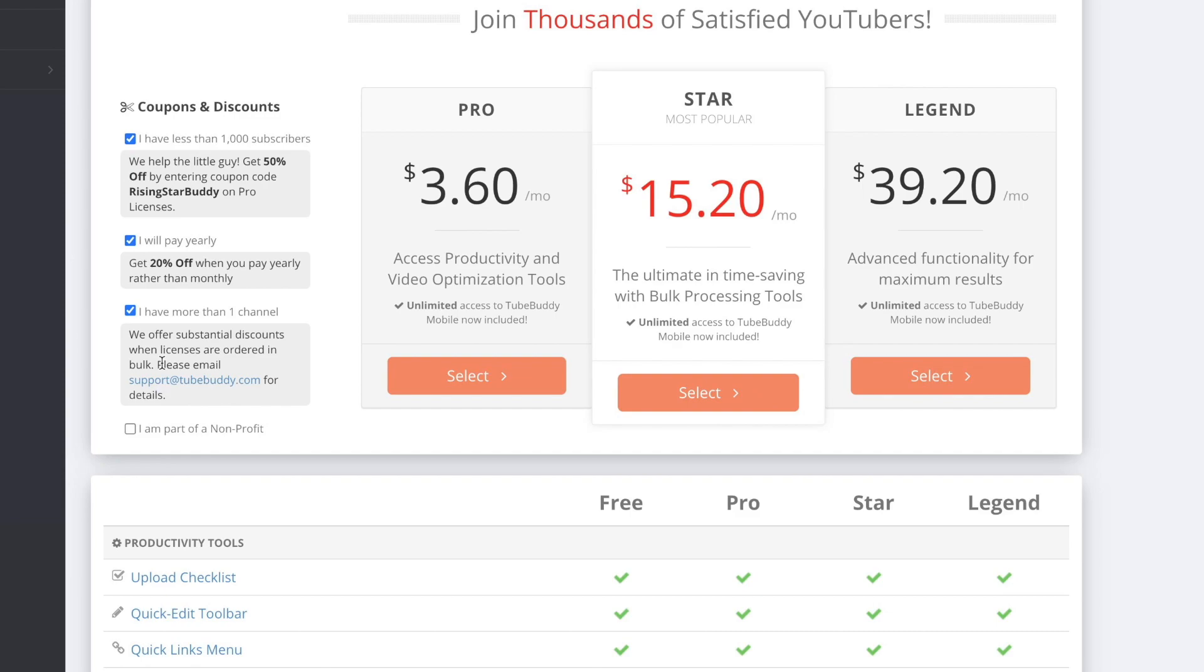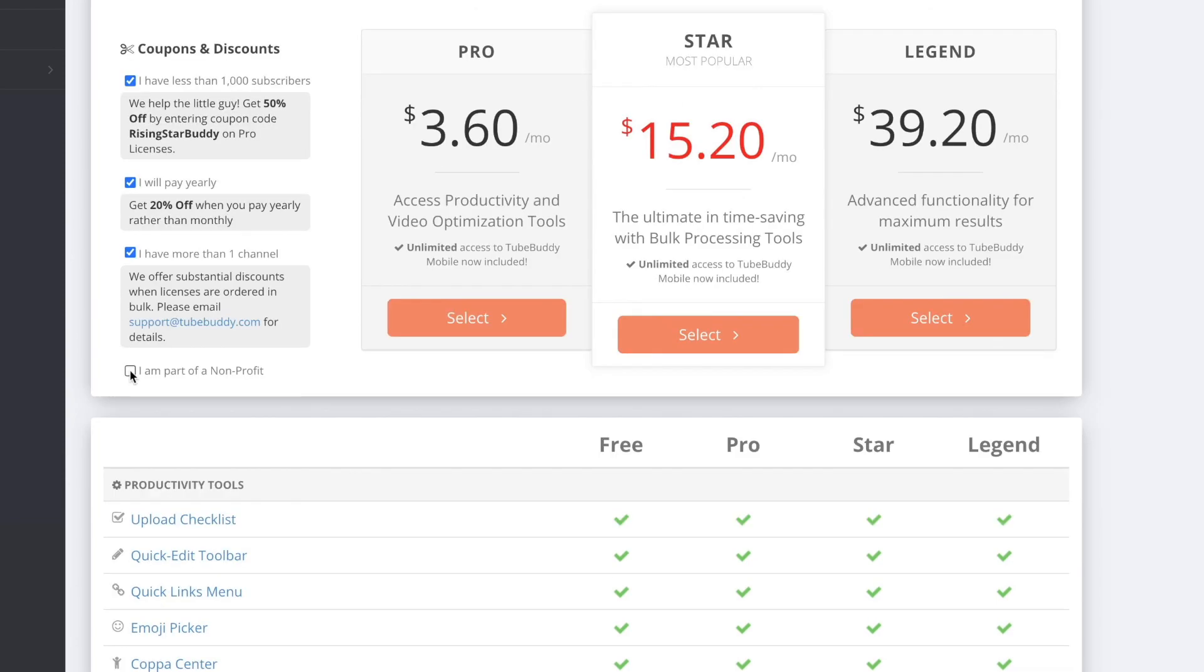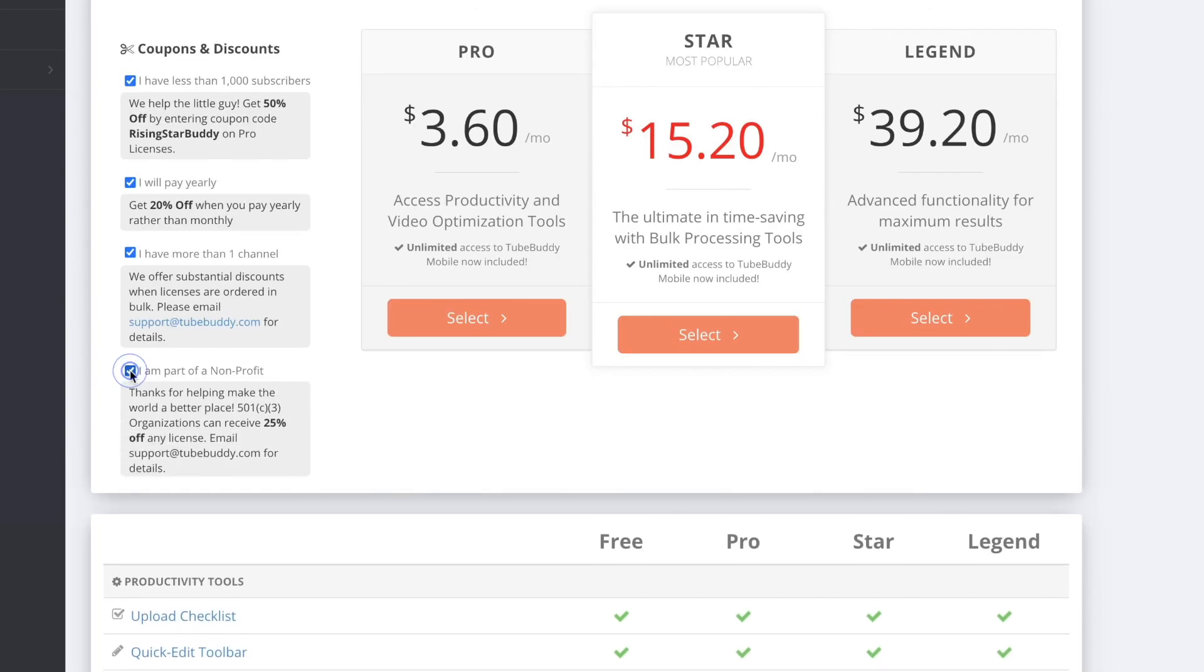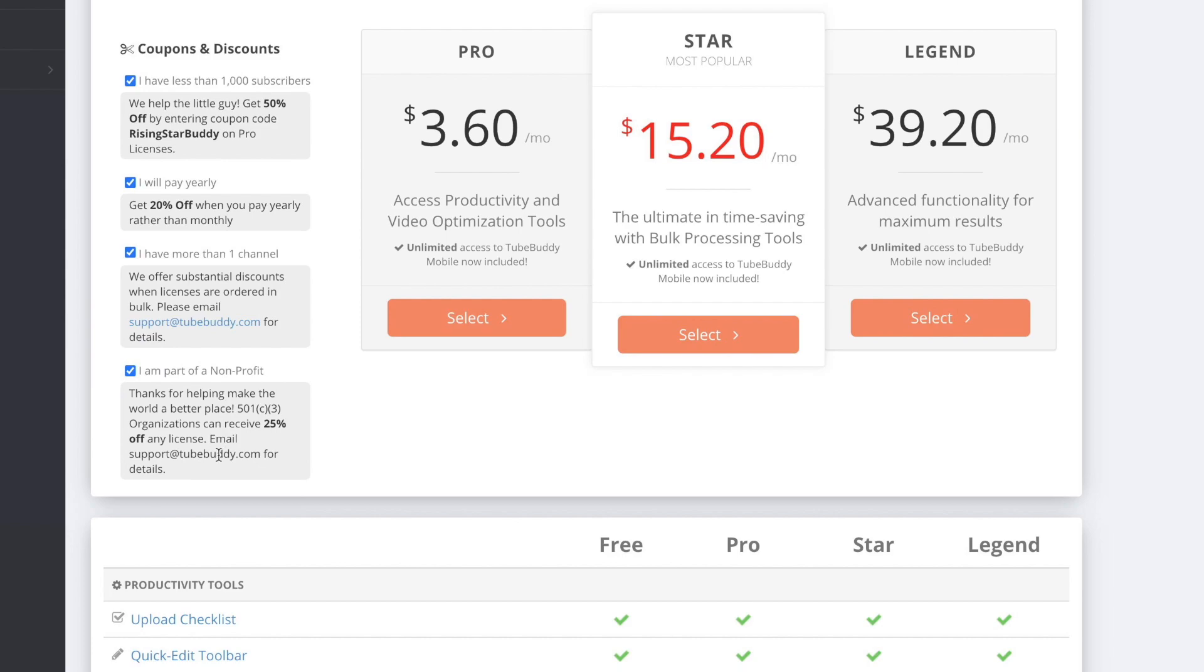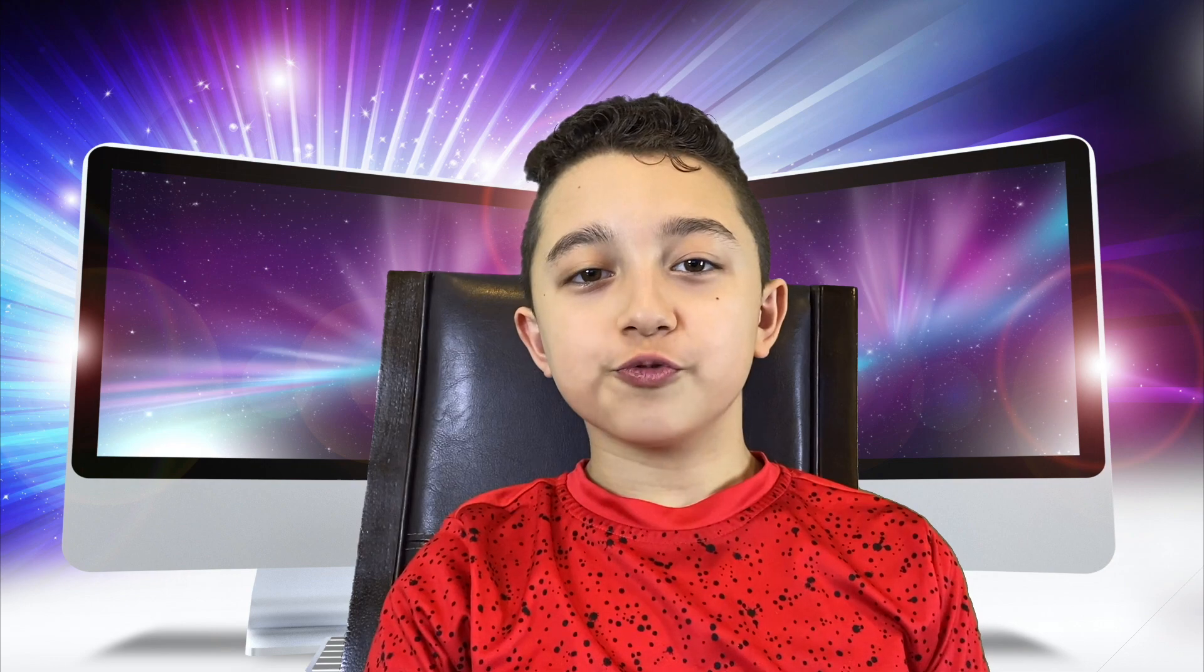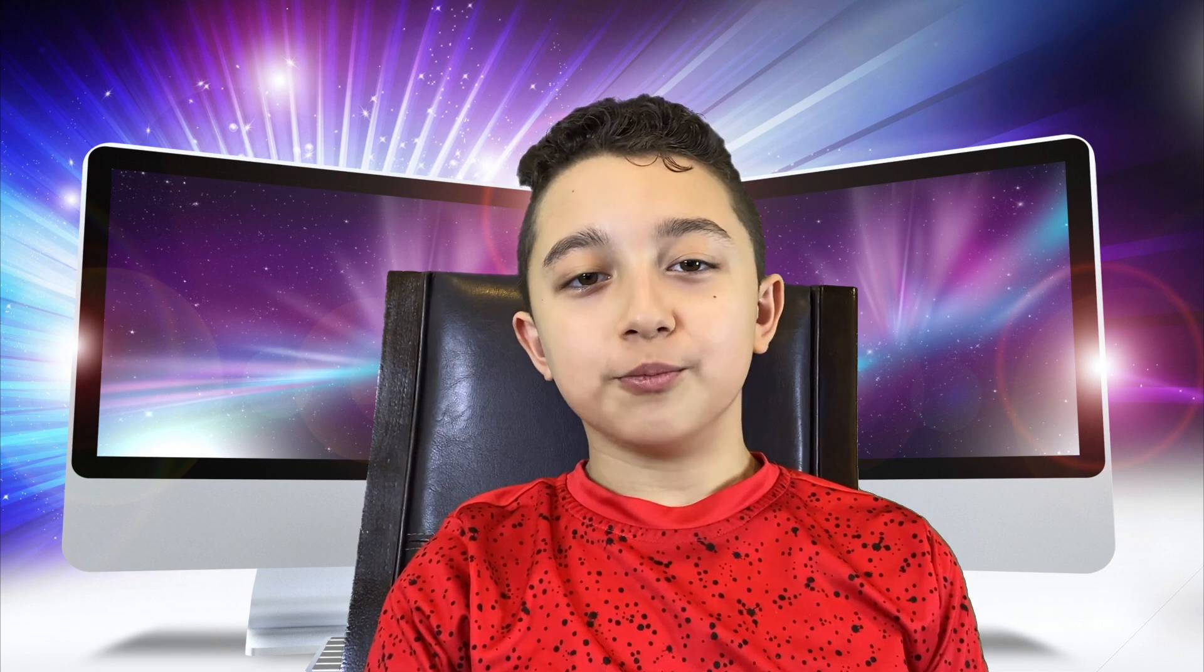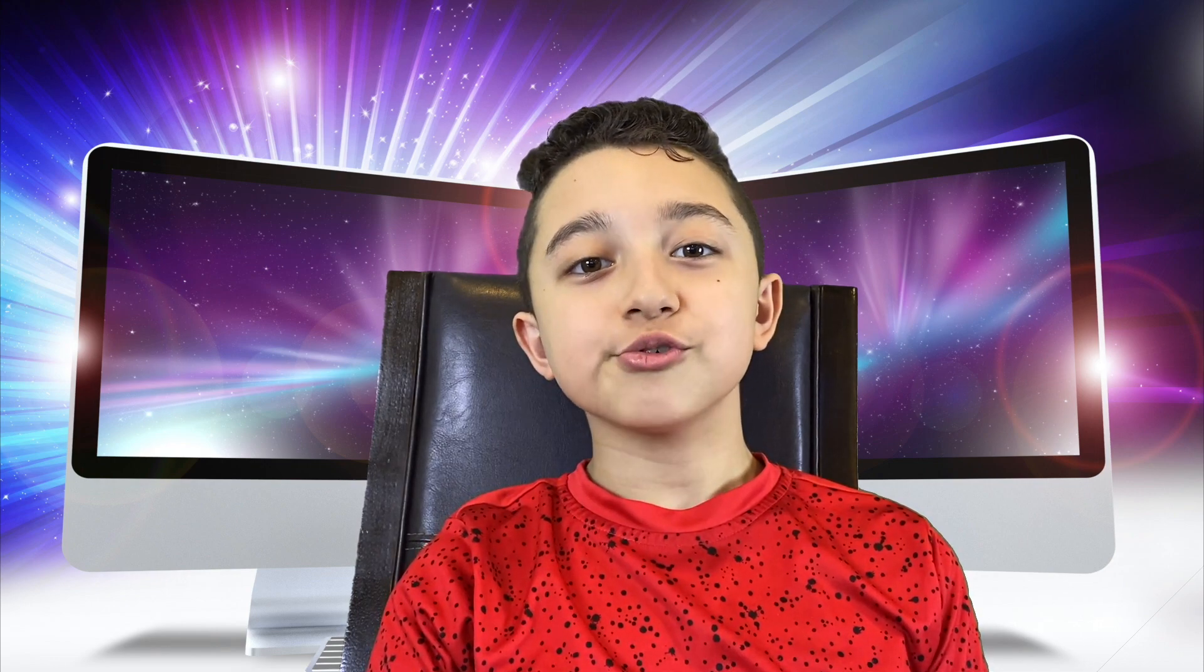And also if you're part of some non-profit organization as well, then they give you 25% off as well. So the pro version will give you free TubeBuddy on mobile and a lot more tools as we saw. And it's just generally a very valuable tool if you're seriously thinking of growing on YouTube.